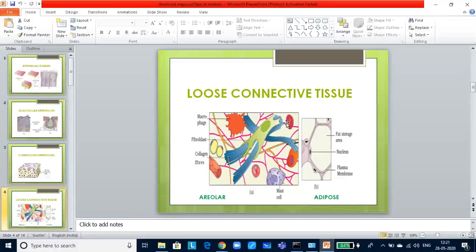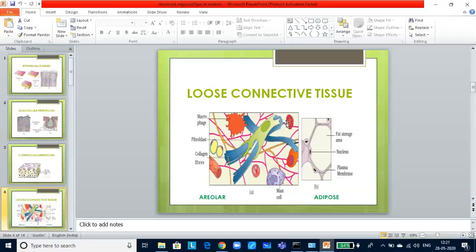Adipose tissue, another type of connective tissue, is mainly based on the fat storage. Excess nutrients are not used immediately, are converted into fat and are stored in the adipose tissue.